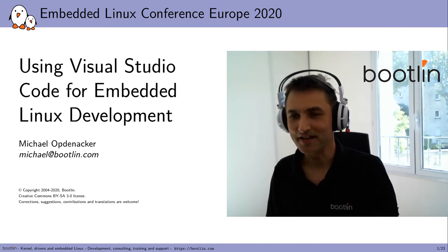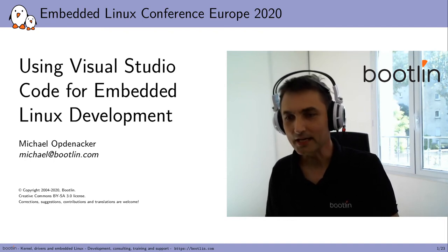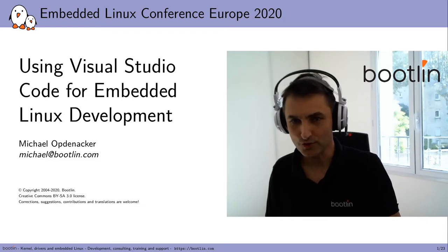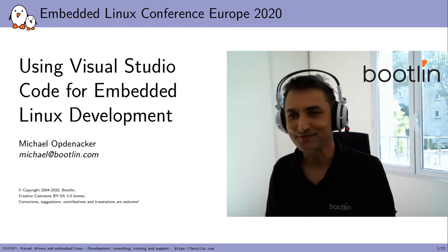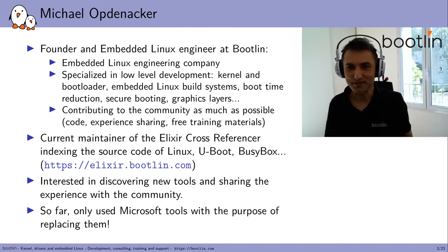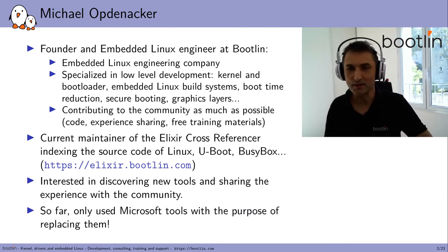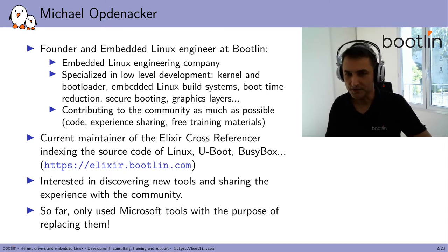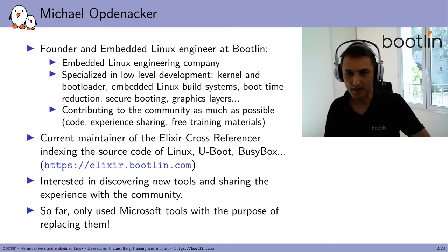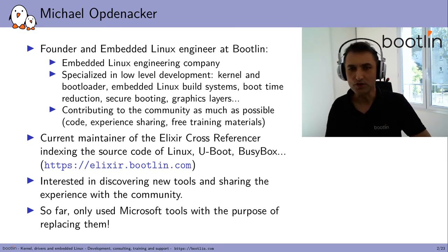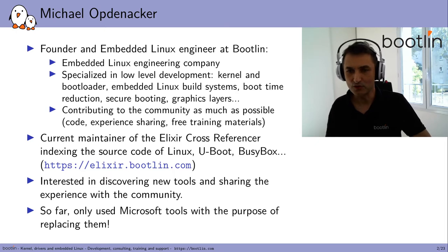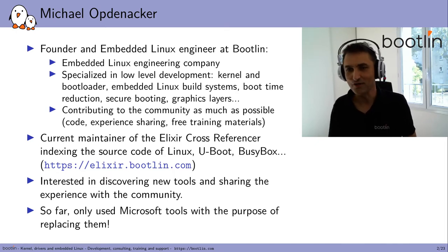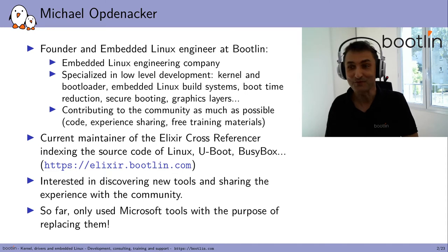Hello everyone, my name is Michael Obdenacca from Bootlin and today I'm going to talk about using Visual Studio Code for Embedded Linux development. To introduce myself, I'm the founder and an embedded Linux engineer at Bootlin, which is an embedded Linux engineering company. We are specialized in low-level developments, kernel, bootloaders, working on embedded Linux build systems. We do boot time reduction projects, implementing secure booting, graphics layers, and many other aspects that are low-level enough.